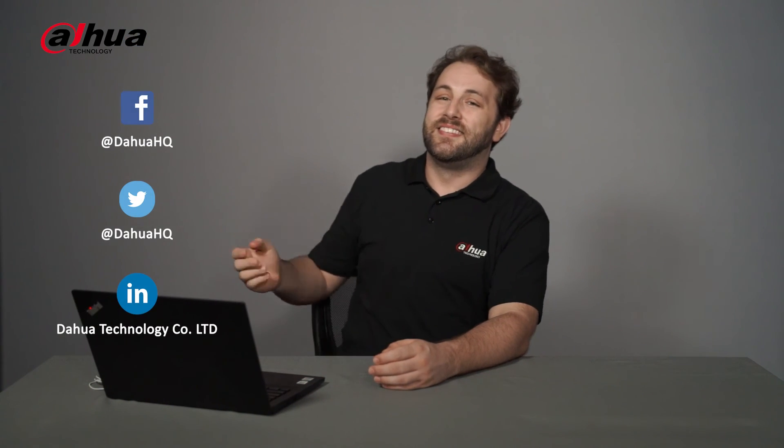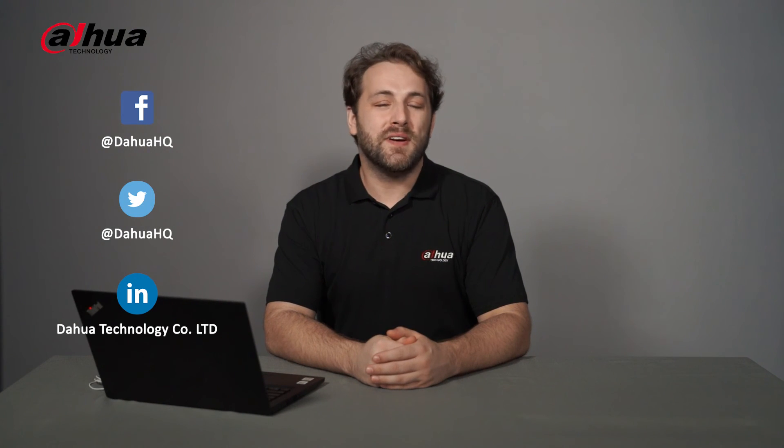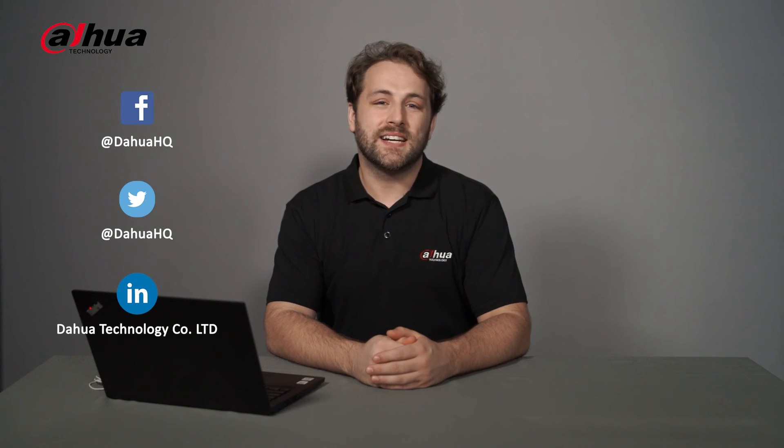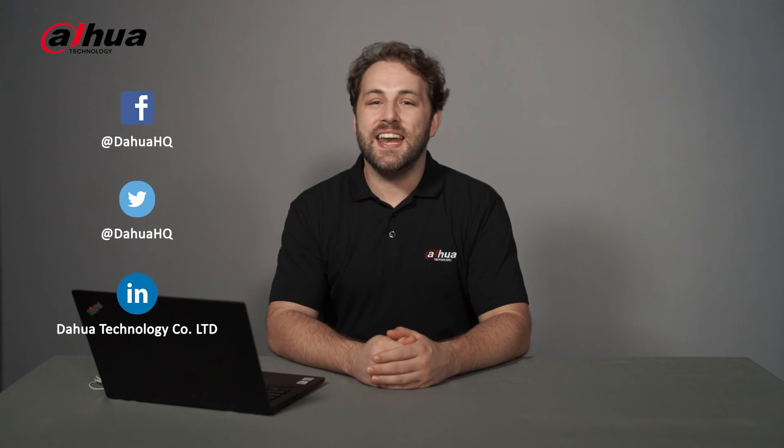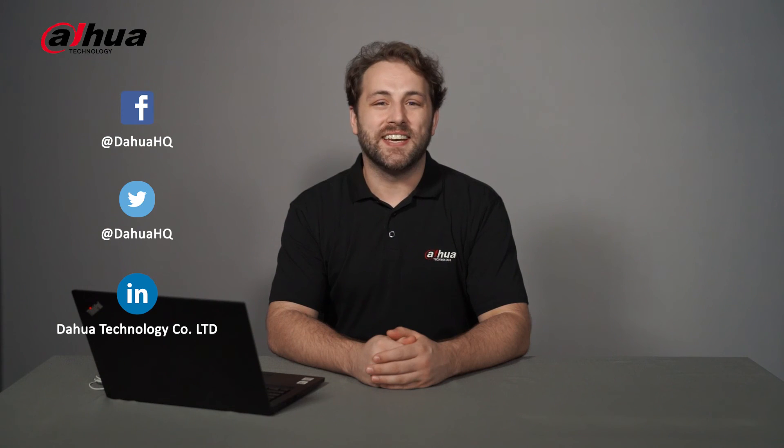Also, you can follow our official social media accounts here. Stay tuned for more informative videos right here at Dahua Technology, enabling a safer society and smarter living.